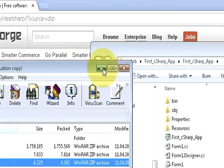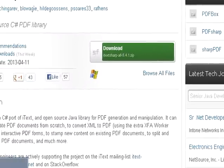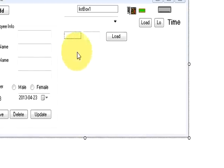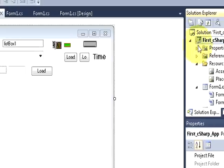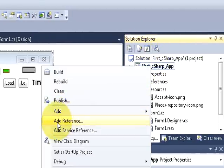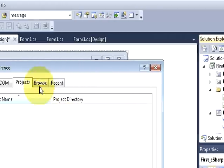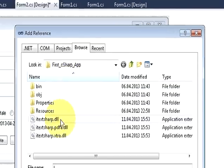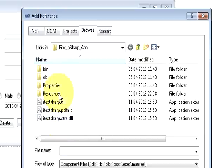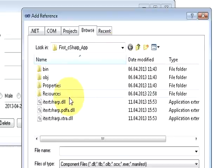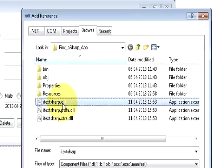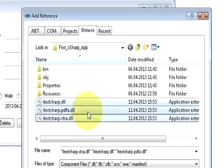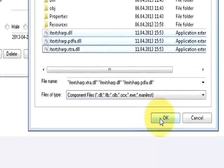I will minimize this all. Now the next step is once again go to your solution explorer, right click it and go to add references. Then go to browse and it will by default open your project folder. If it doesn't, just browse the dll files which you have extracted from itextsharp C-sharp. These three files. I will select ok.